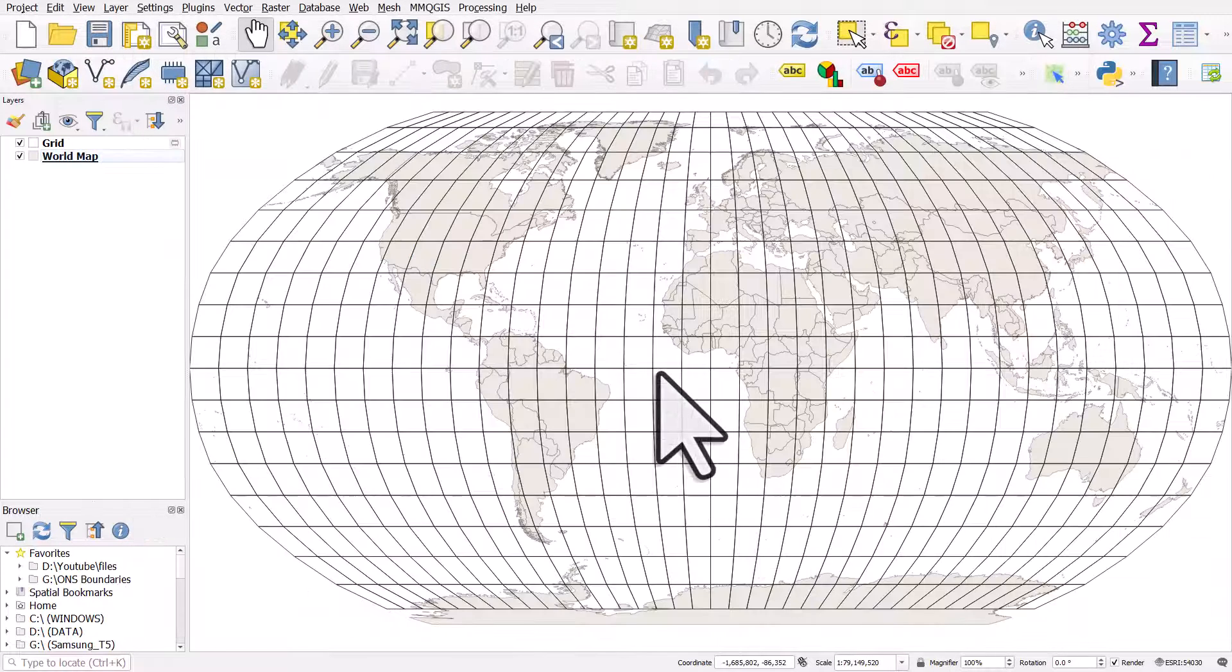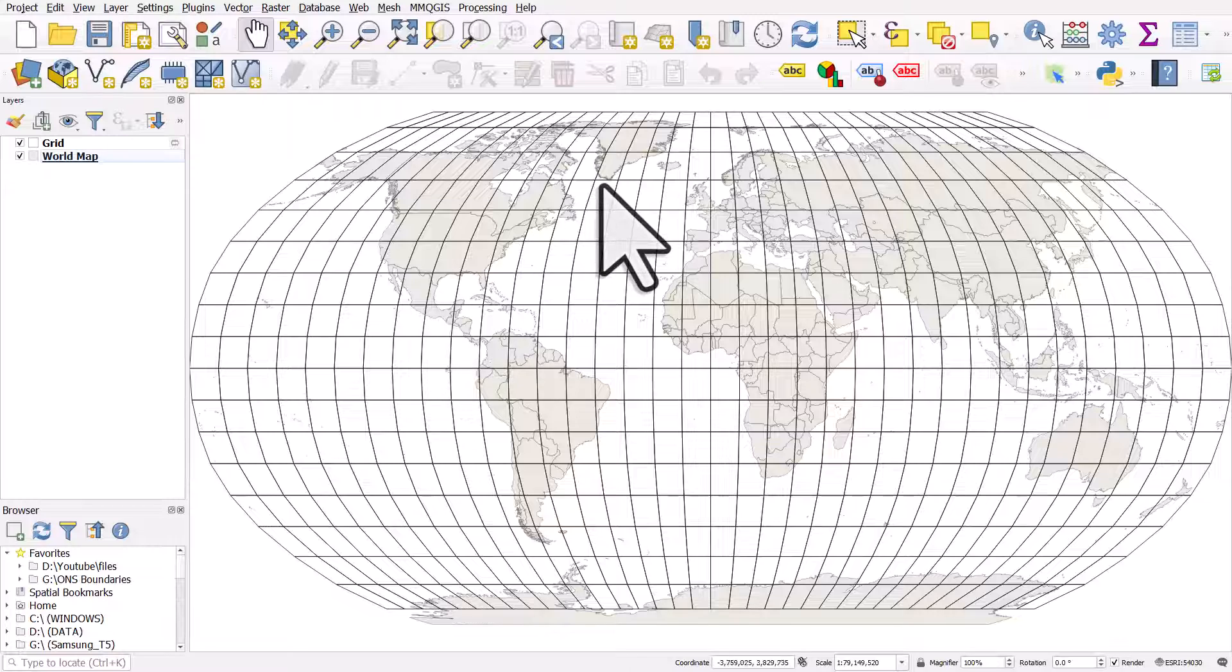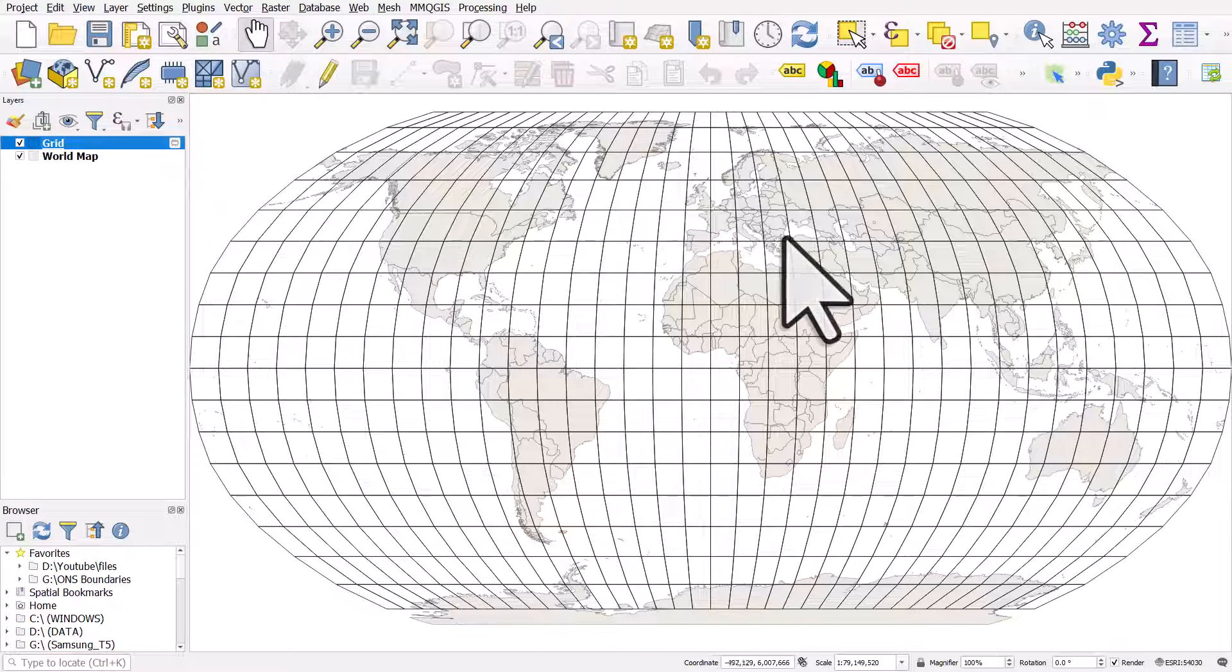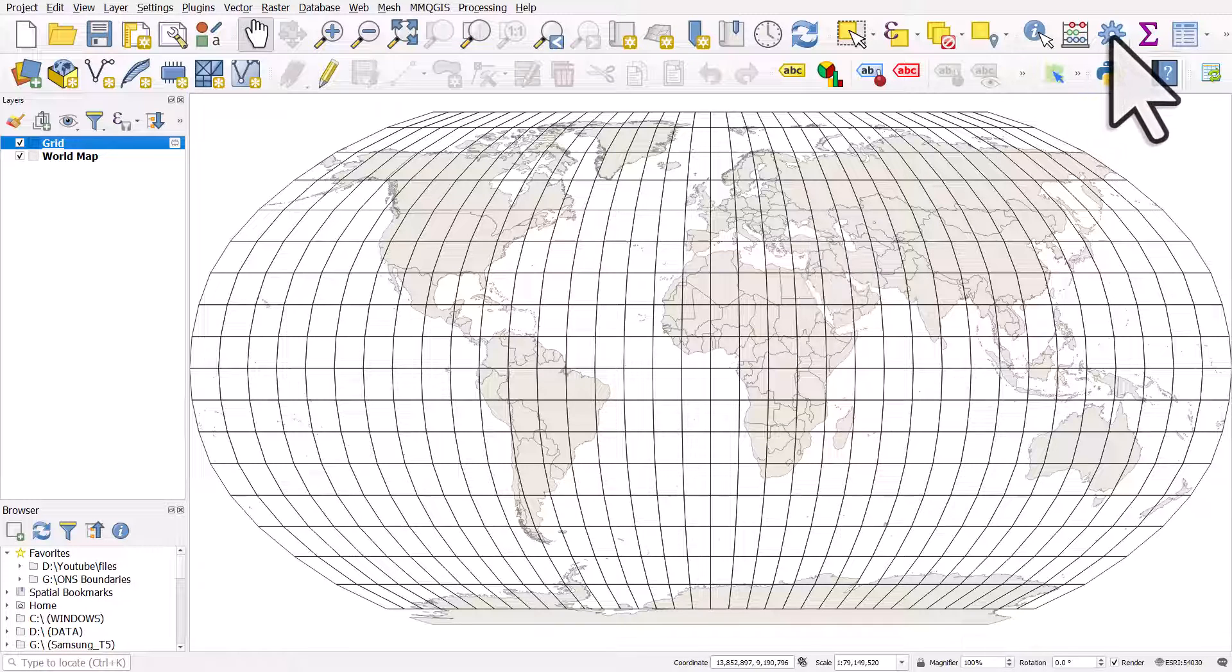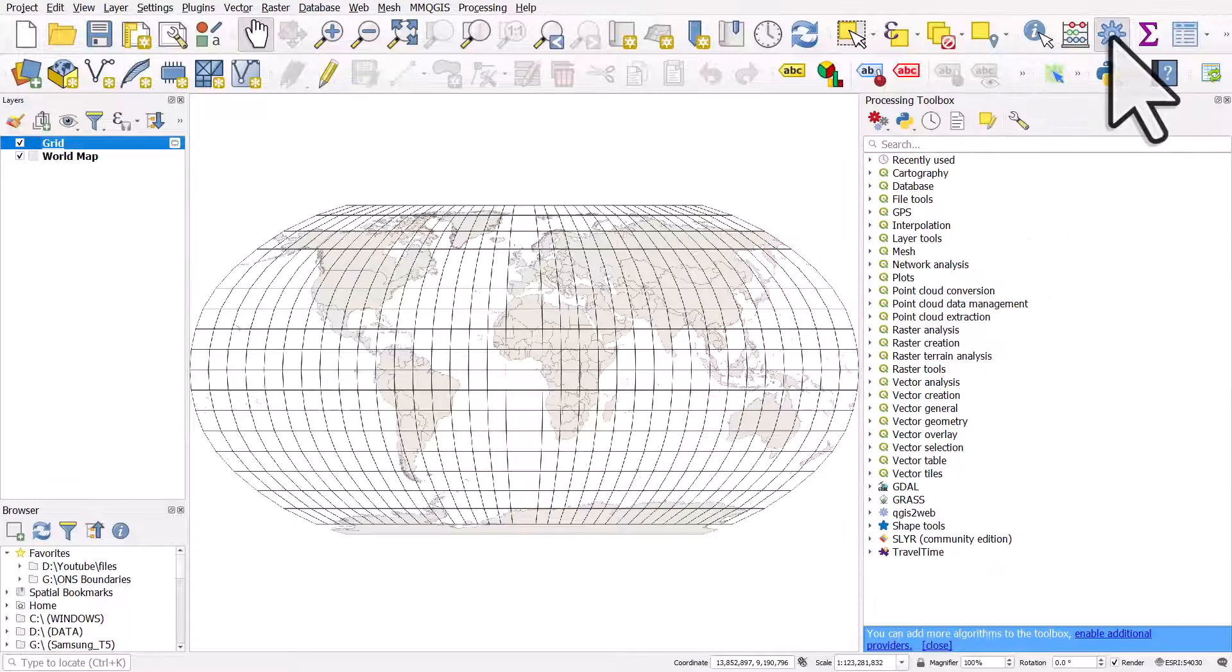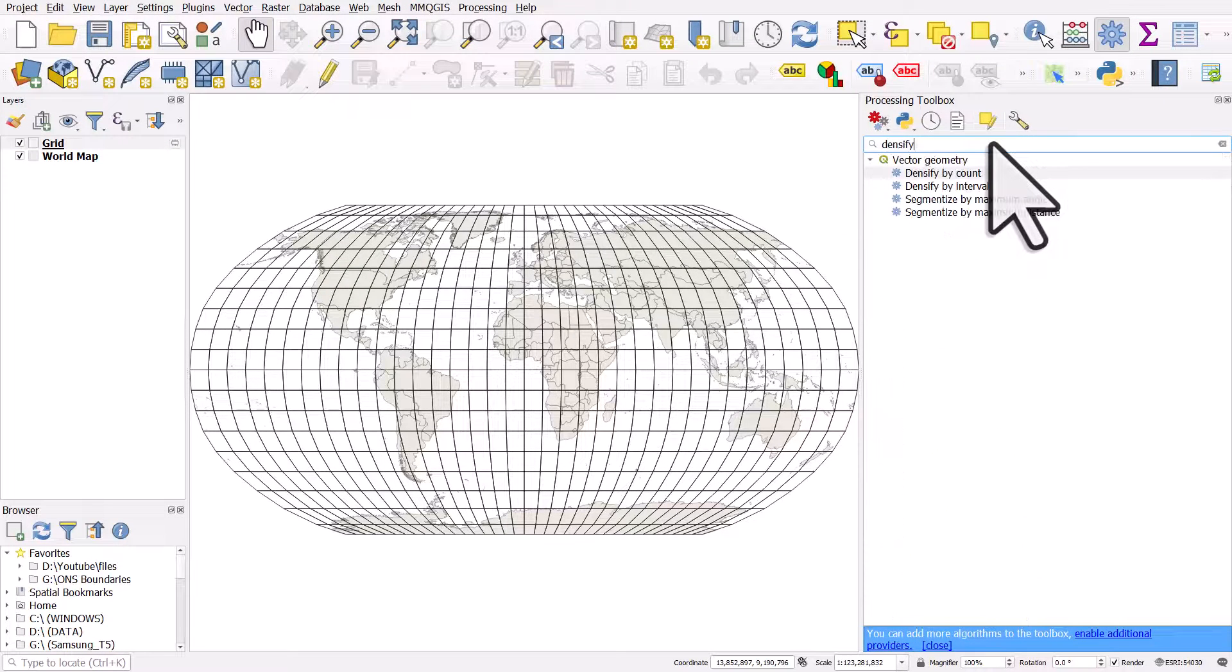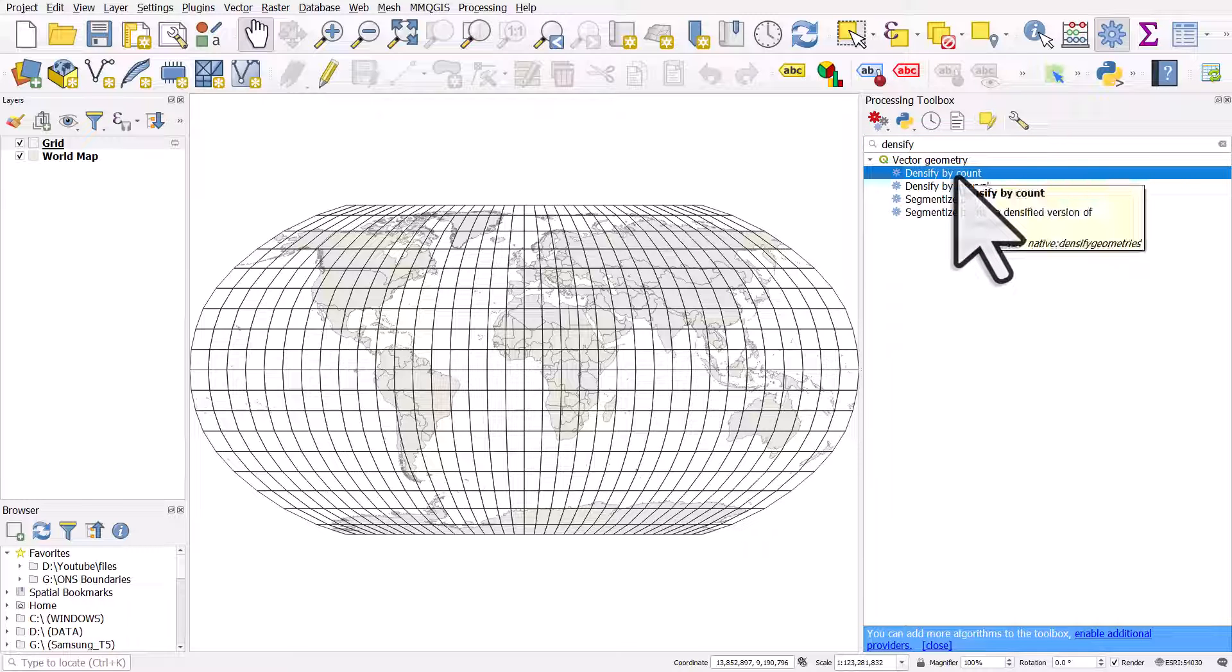That gives me a projection which looks a bit funny—it's a bit chunky because these lines are not smooth. If you want to make your graticule smooth, you can do one more thing: you can densify it, which will give you smoother lines. I'll show you that. I'll click on the toolbox to open the Processing Toolbox—that's a little cog icon. Type in 'densify'. I'm going to densify by count, so that's going to add however many vertices to these lines I want.